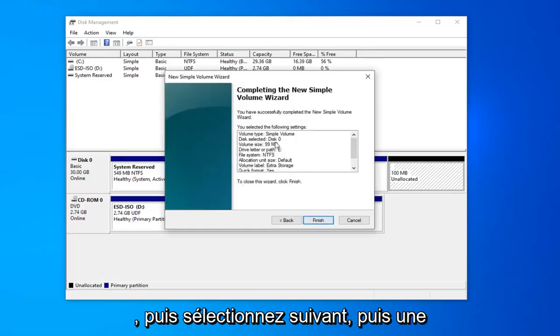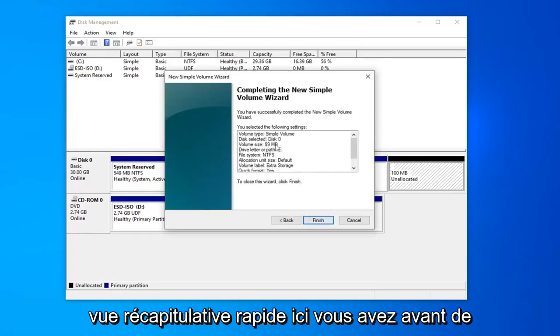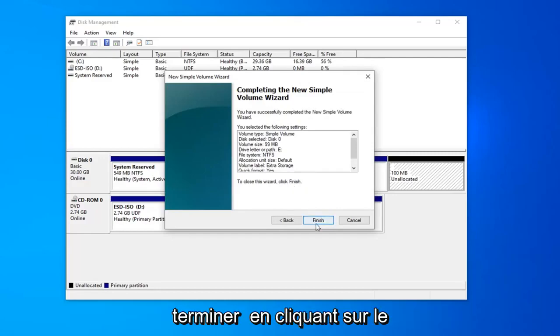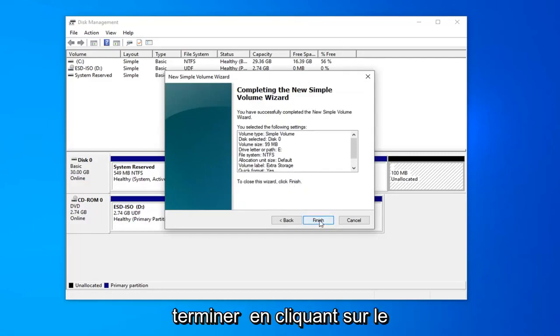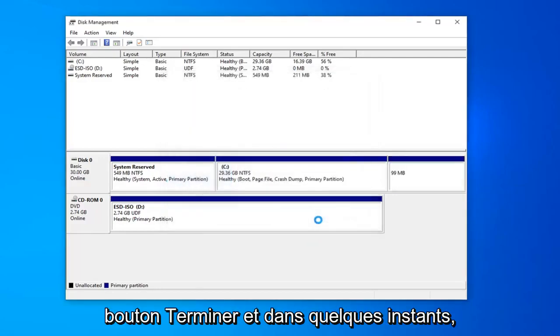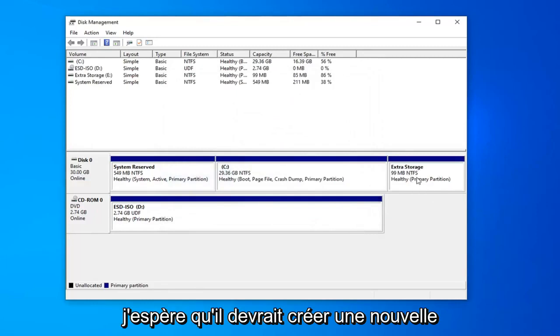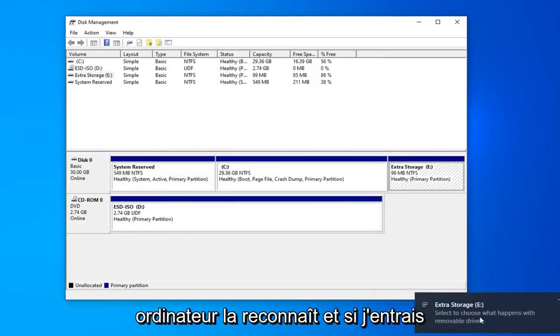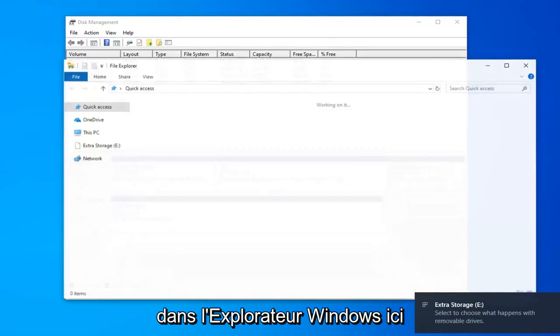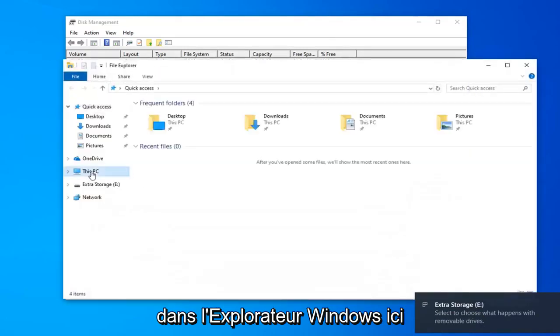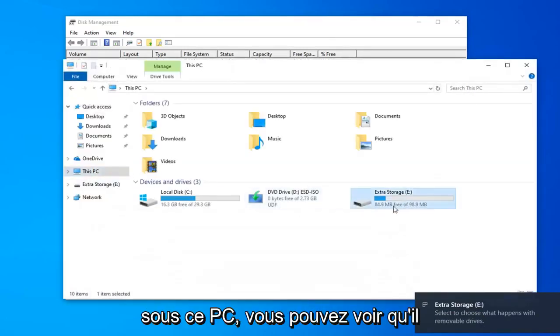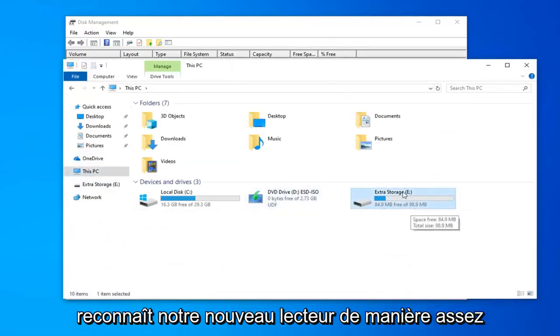And then one quick summary view here you have before finishing it off by clicking the finish button. And within a few moments, hopefully, it should create a new partition. And you can see now our computer is recognizing it. And if I went into Windows Explorer here, underneath this PC, you can see it's recognizing our new drive.